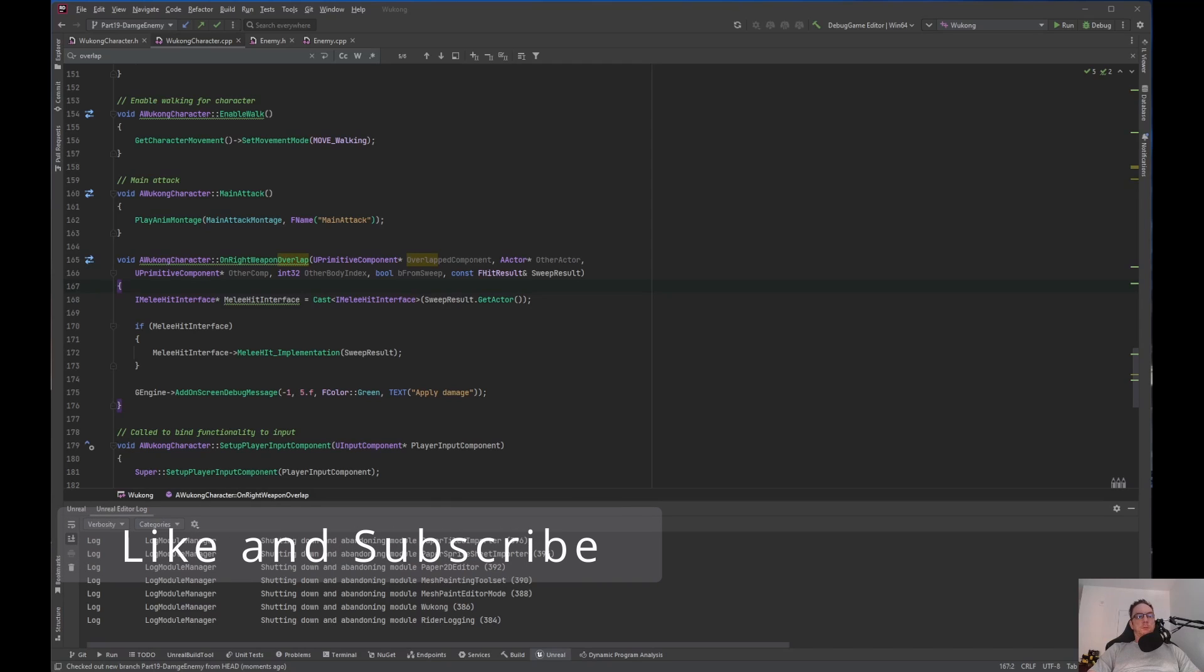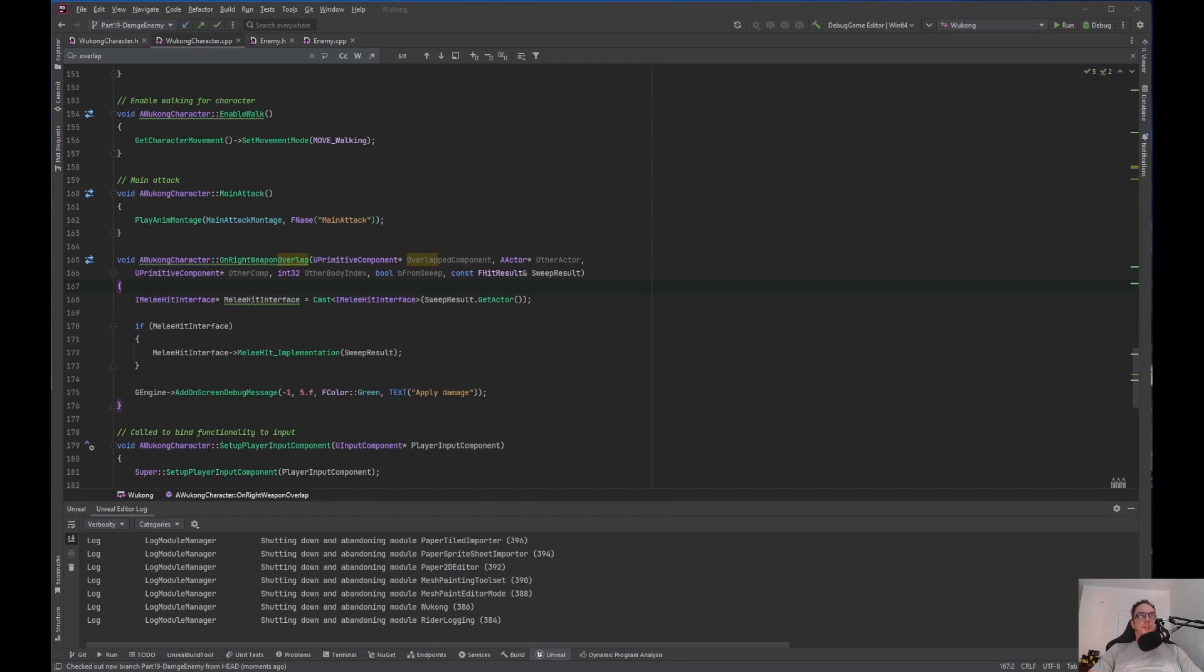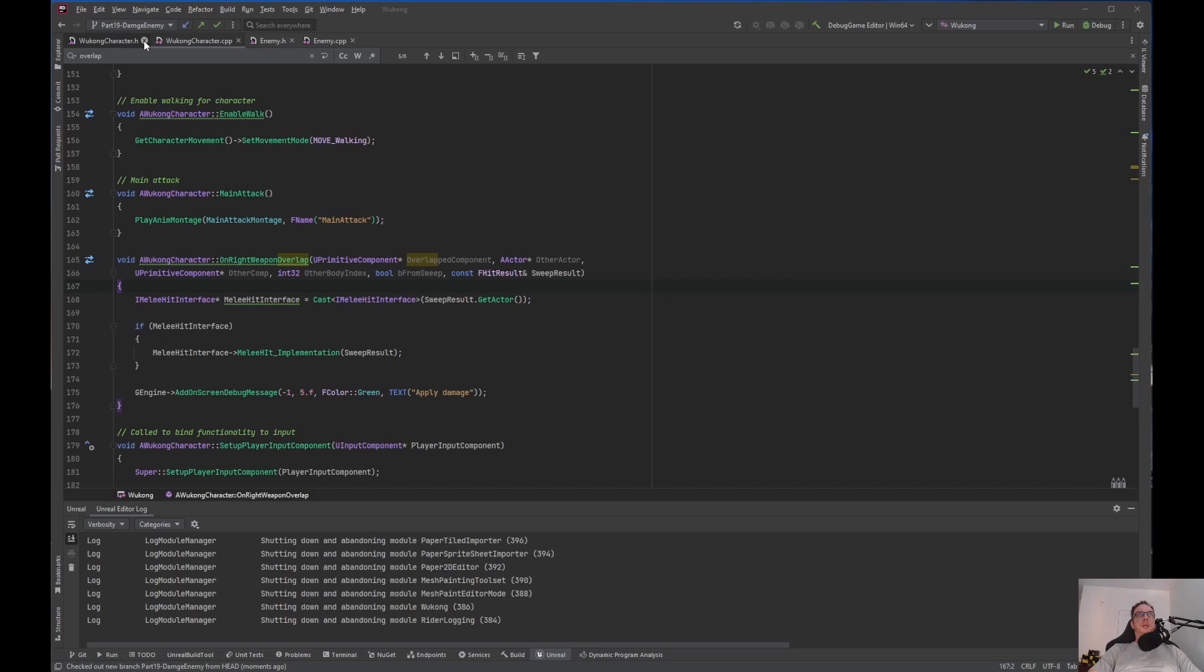Alrighty, welcome back to Unreal Engine Indie. What we are going to do is, we left off with the interfaces. So what we need to do is actually apply the damage. On wukongcharacter.cpp, let me close out the .h, don't think we're going to need that.